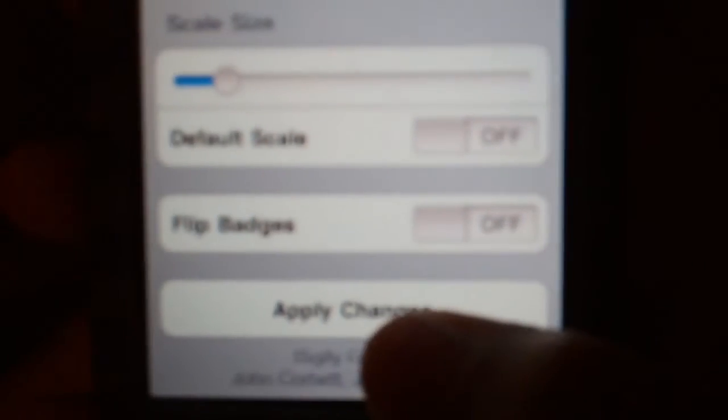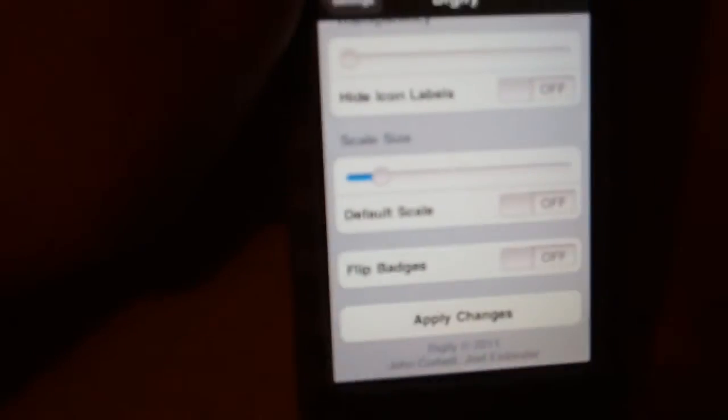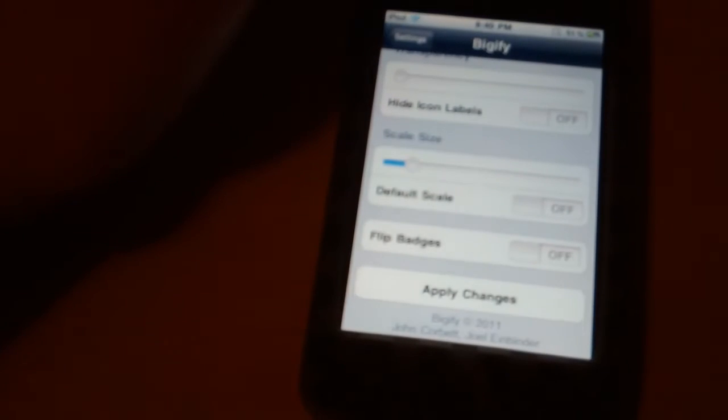So let's scale that down a little bit. You see down there it says apply changes, so press that, and then it'll respring.